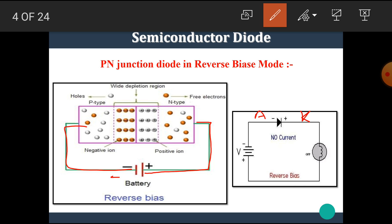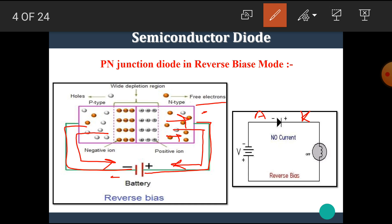What happens in reverse bias mode? The N-type material has electrons as the majority charge carriers, and electrons have negative charge. These negative electrons are attracted by the positive terminal of the battery, so they go away from the junction. Similarly, holes have positive charge and are attracted by the negative terminal of the battery, so these holes also go away from the junction. This causes an increase in the width of the depletion layer.